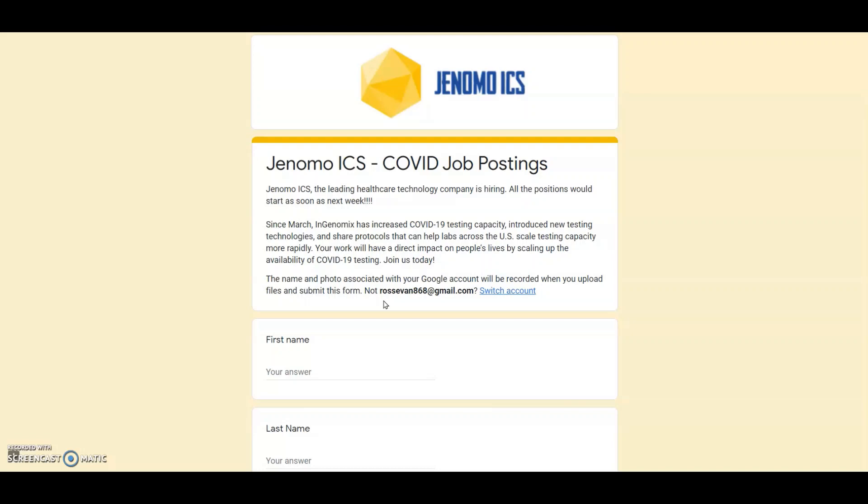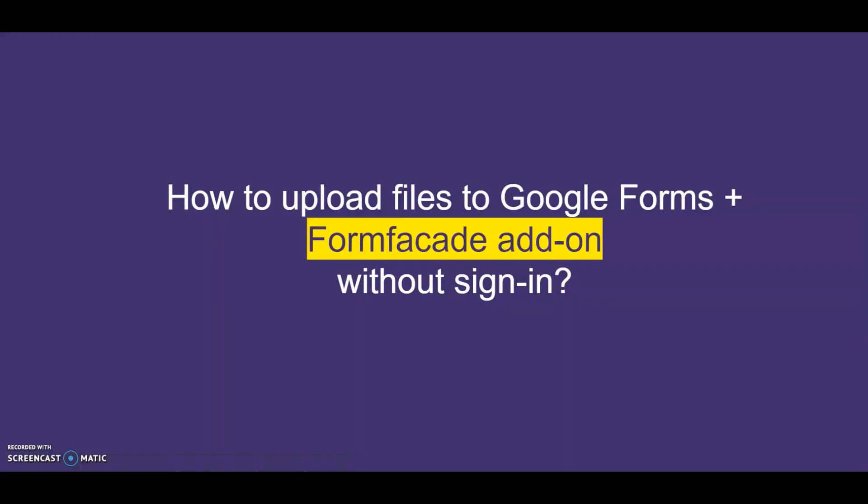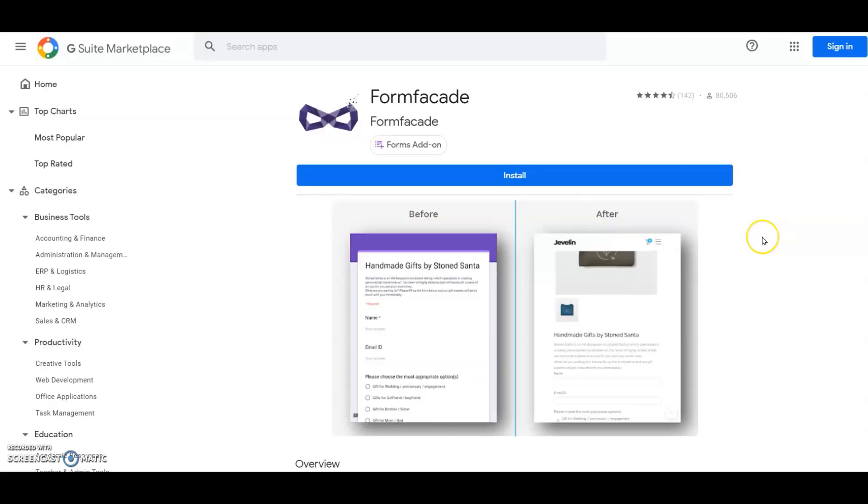Forcing them to log in. Imagine asking an applicant to provide his email even before they have any idea about the form. Lots of applicants might drop off at this stage. FormFacade can solve this problem. Here is how you can achieve the file upload in Google Forms without login.